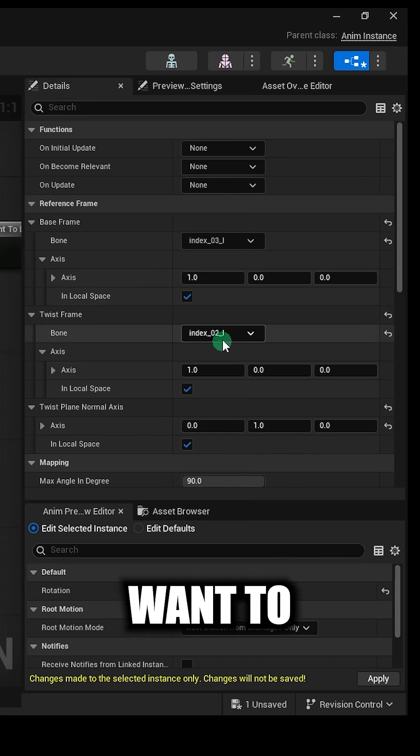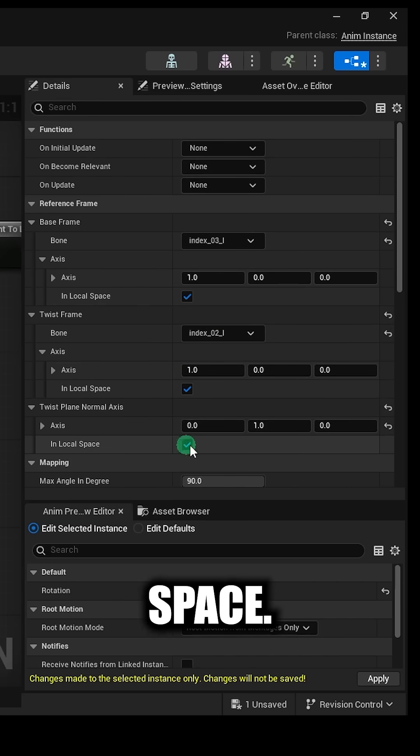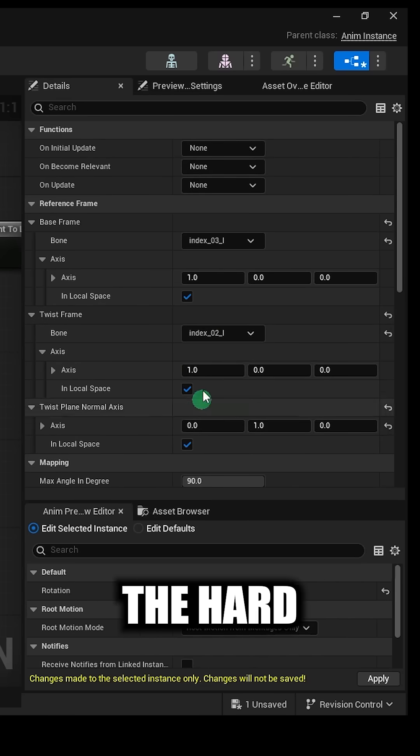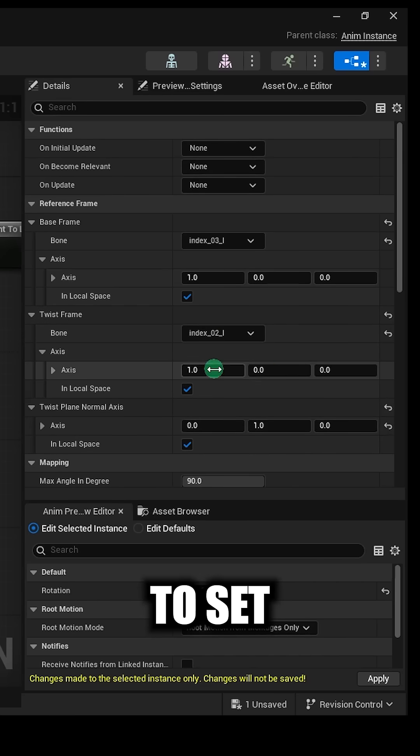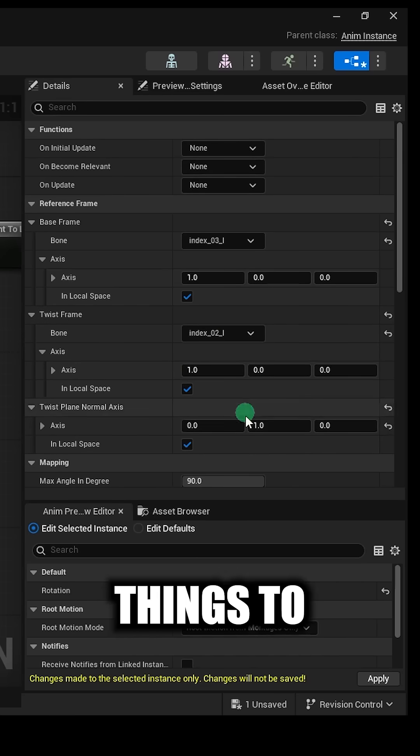Now you probably want to make sure that all of these are set to local space. And the hard part is knowing which axis to set these things to.